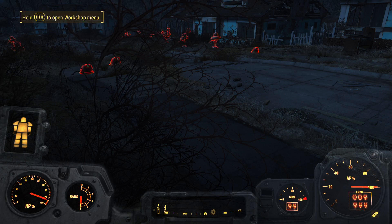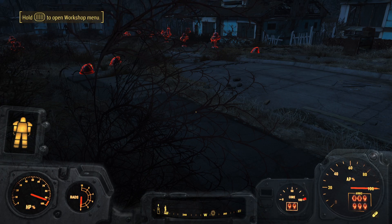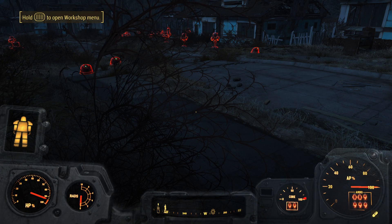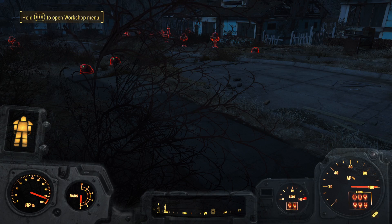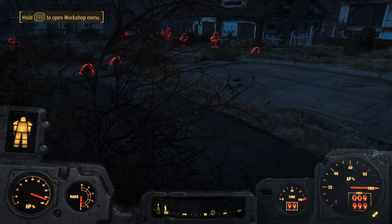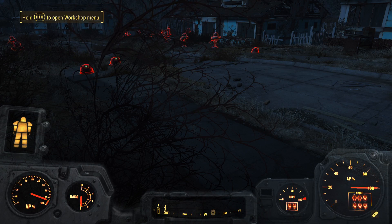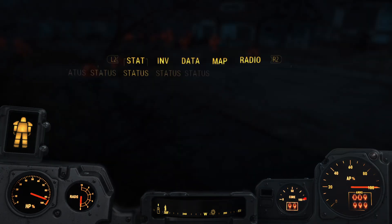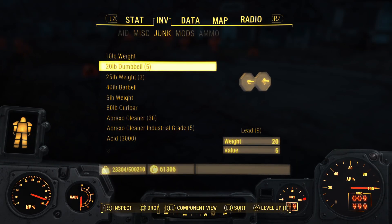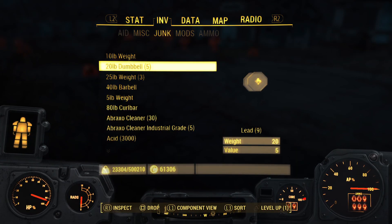Hi guys, Quantum Videos here, and I'm going to show you where to find settlement resources really easy. So what you want to do, if you're like me and you don't want to get the mods to cheat in Fallout 4, what you can do is go into your data view area here.